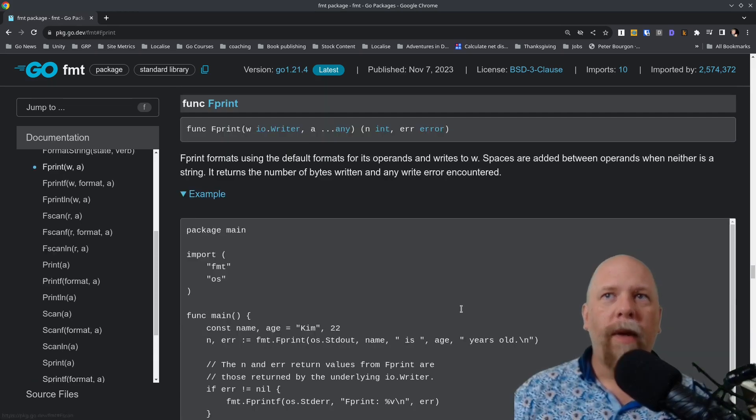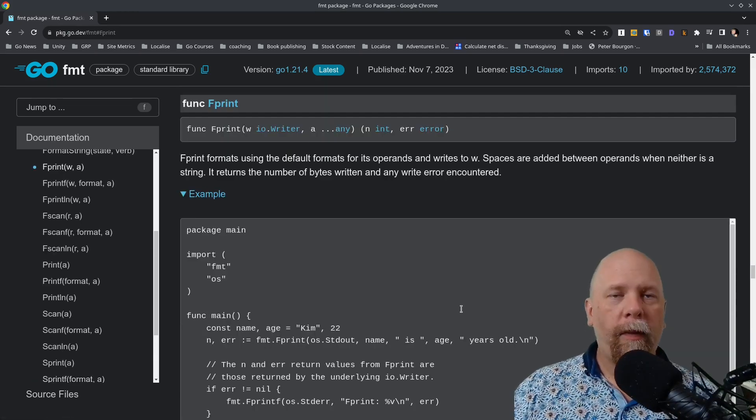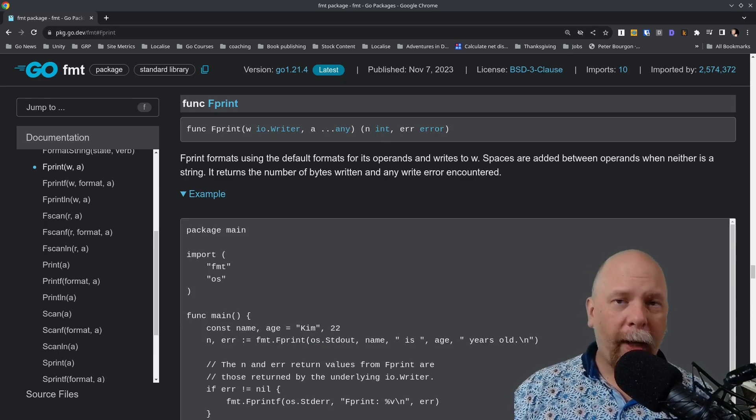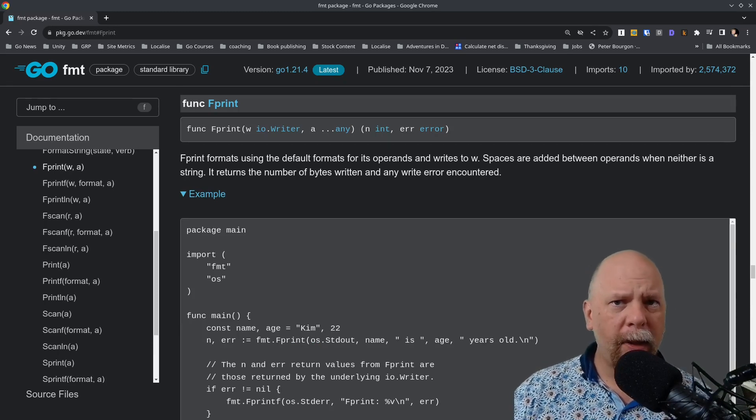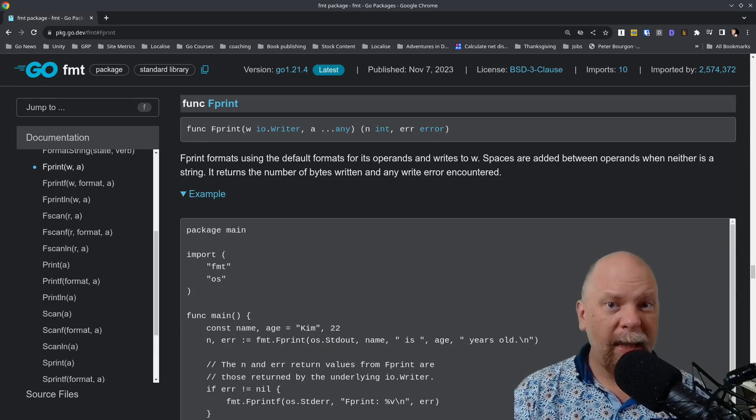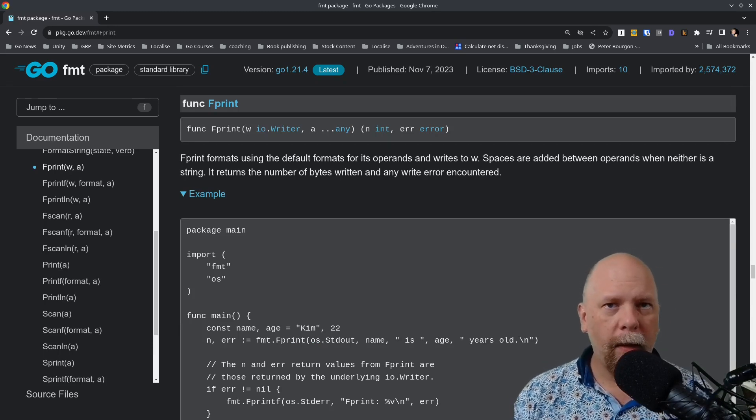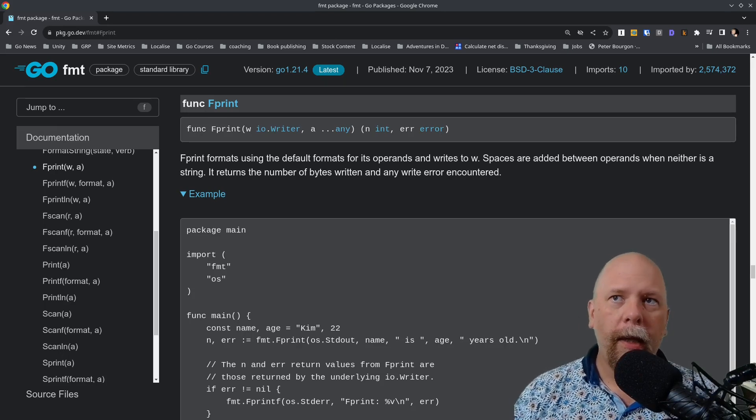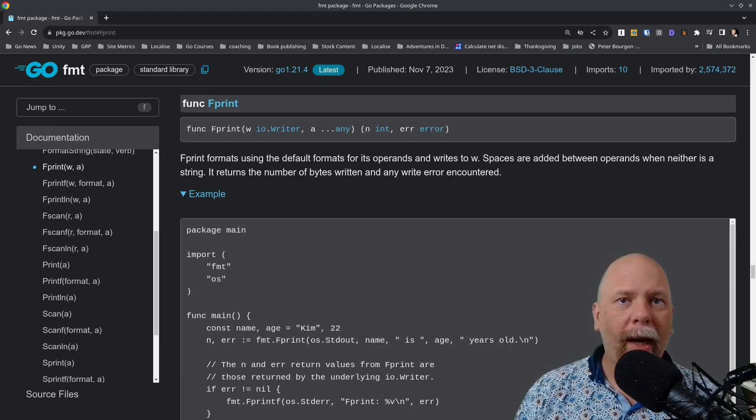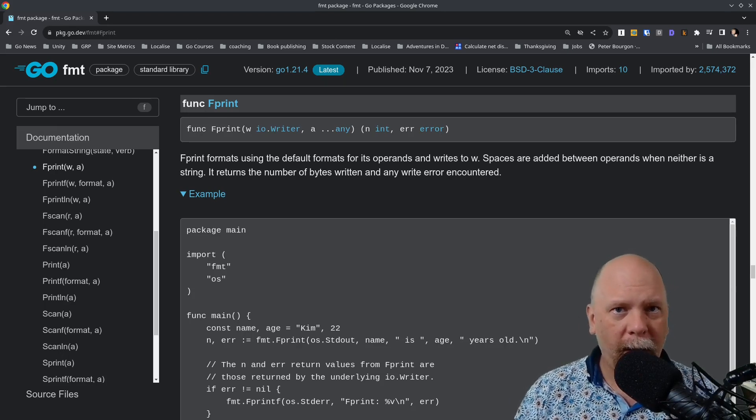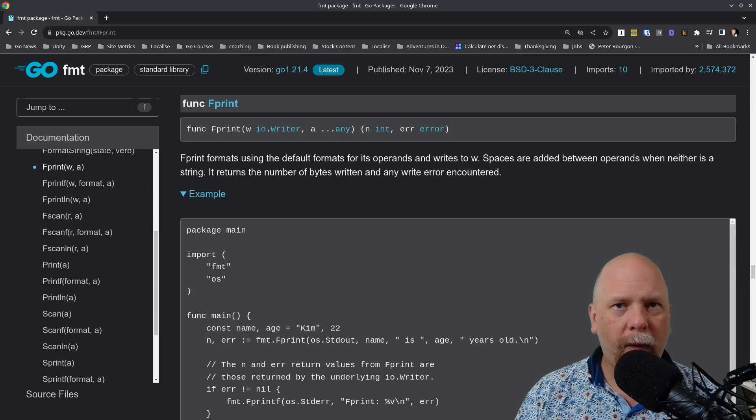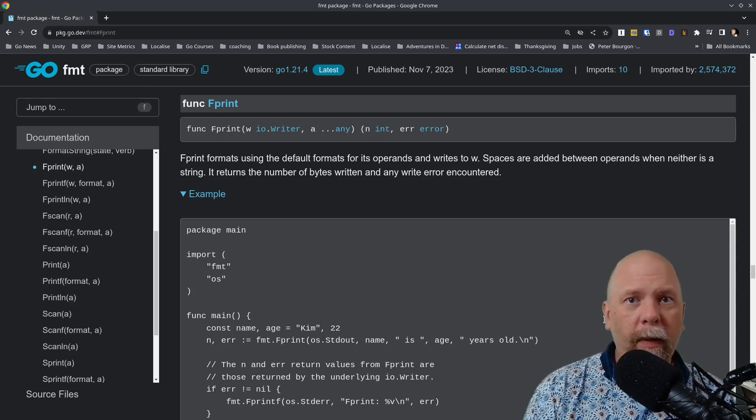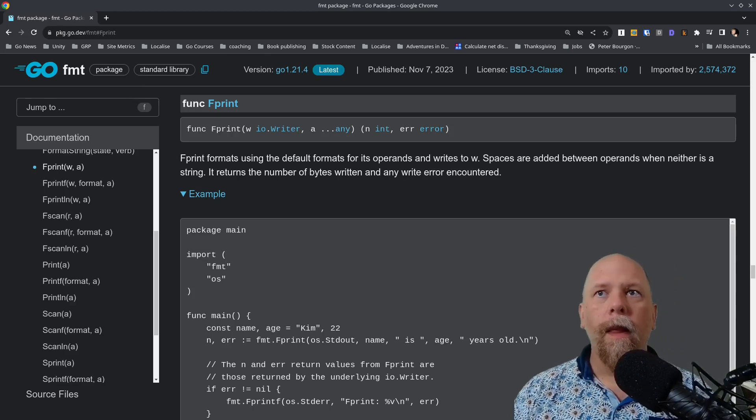And then finally, fprintf. F stands for file, although that's kind of a misnomer. I think it's borrowed from C, where you would pass it a file handle. Here you can pass it any I.O. writer, which doesn't have to be a file. It could be an in-memory buffer or anything else. Anything that takes a stream of input, basically.